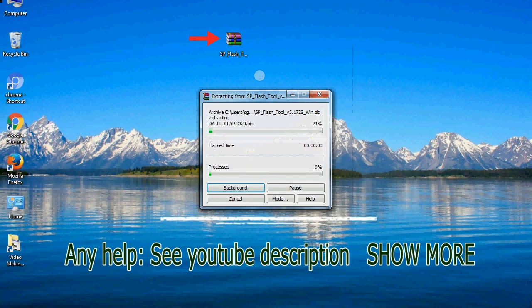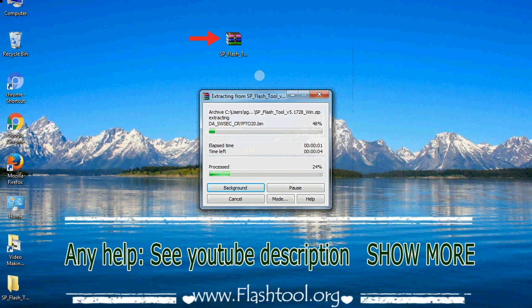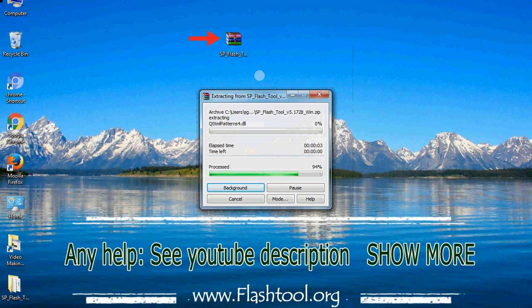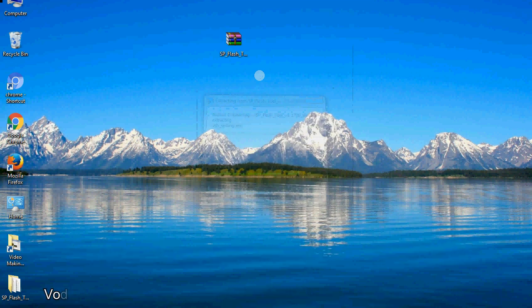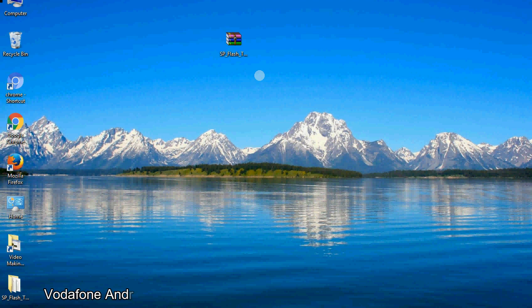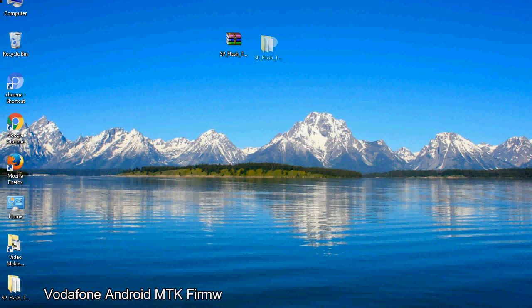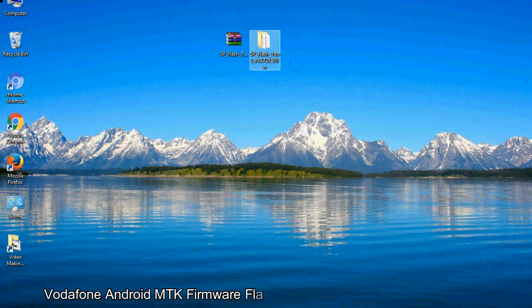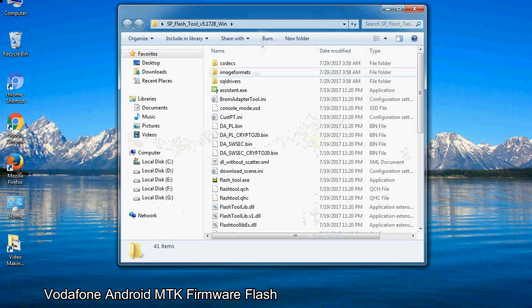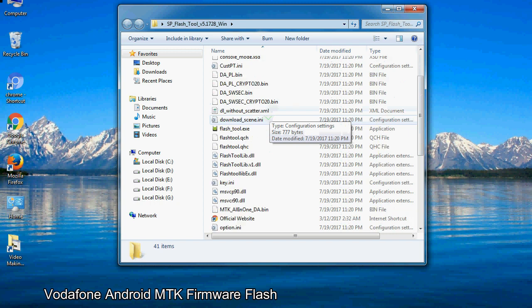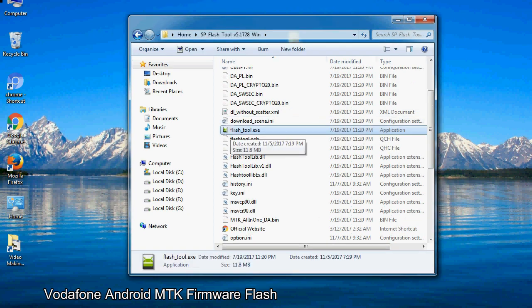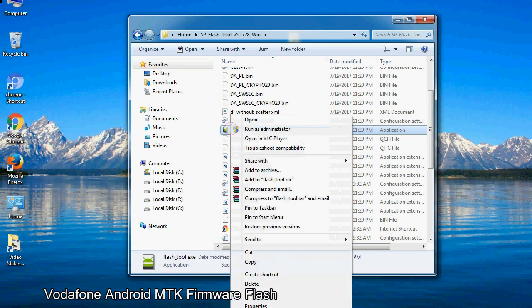Unzip smartphone flashtool. You will get the following folder files. Open the folder, then right-click on flashtool.exe and run it as administrator to start.